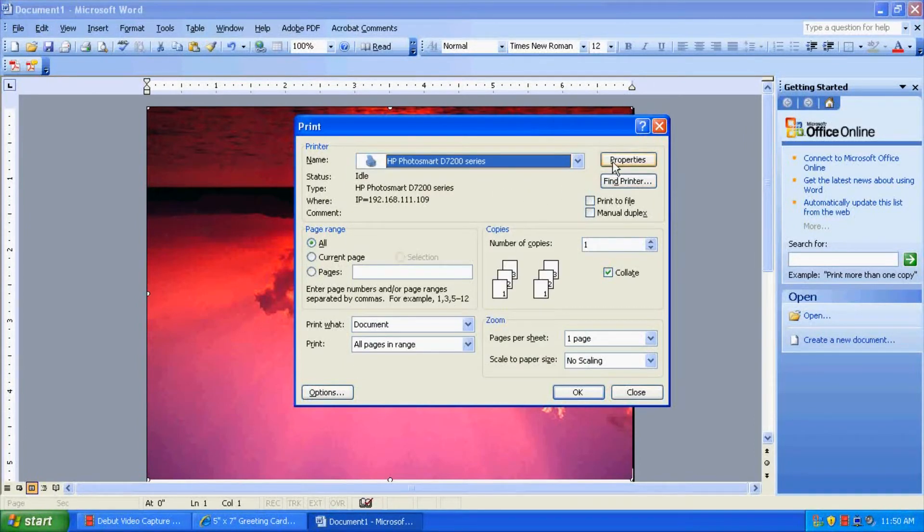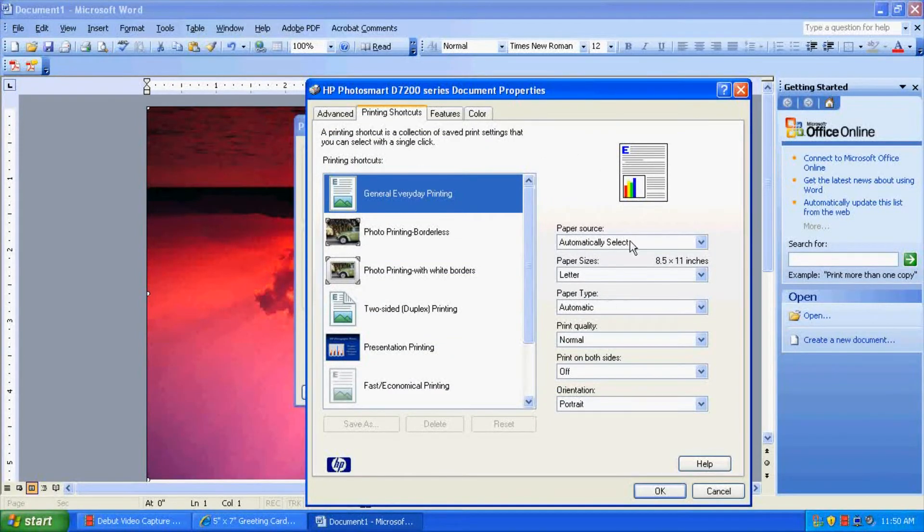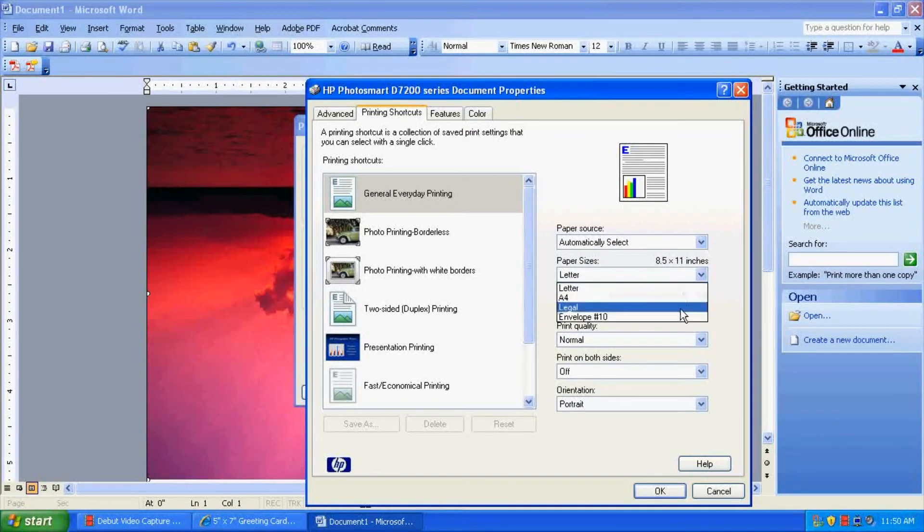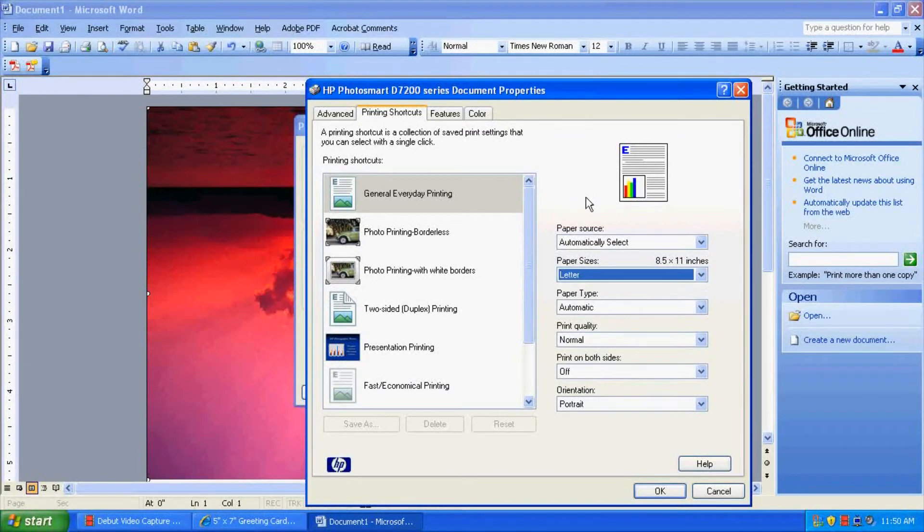Now we have to go into the Printer Properties to set this up. So click Properties. And in here, you'll see all the paper size and everything like that. Obviously, the 7x10 size is not in there.